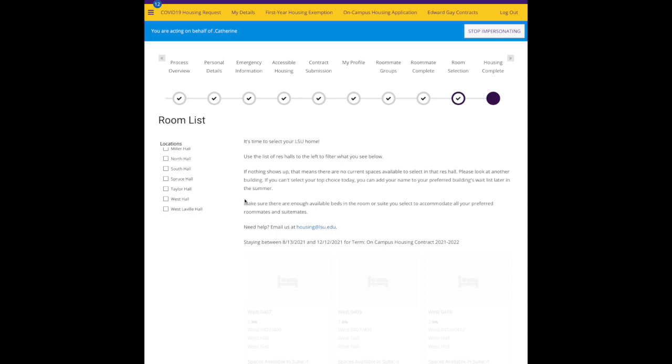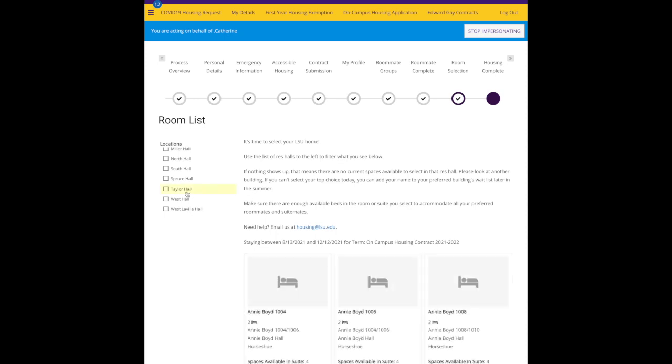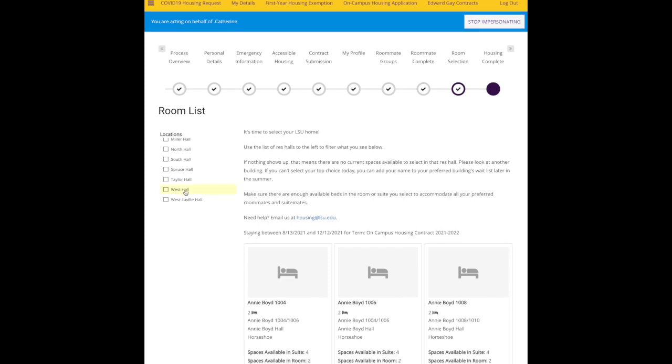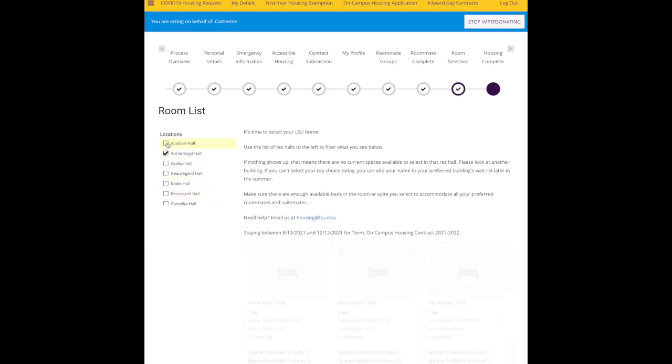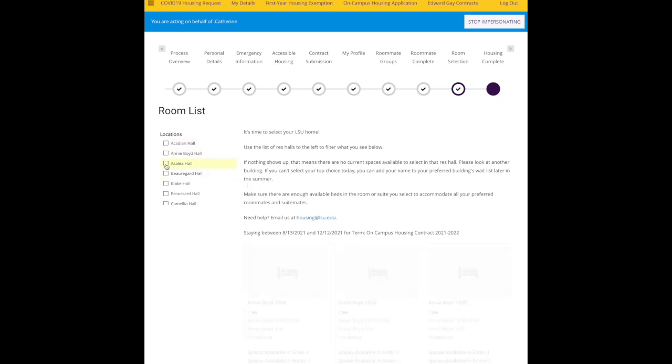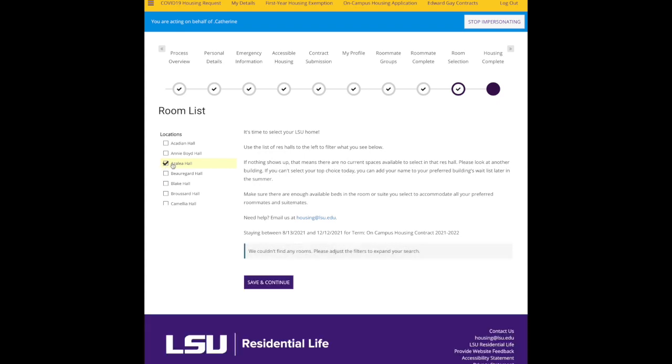If you are a traditional student, meaning you prefer to live in a traditional residence hall, one of those buildings open to all majors, when you come in you'll be able to click through the various halls that are open for traditional housing to see what is available. This is why we say it's important to have a mental list together before you go into room selection, so you know, okay, I'm going to look for Annie Boyd first, then I'm going to look for Azalea, and then I'm going to look for Miller.